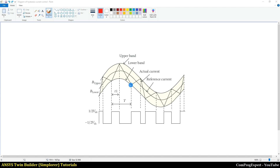In the previous videos, we did simulation of a single phase inverter and we considered the SPWM switching for the voltage and calculated the load current, load voltage and evaluated the waveform harmonics. In this video, we are going to use a different methodology. You are familiar with this methodology — the hysteresis band current control, which is widely used in motor control.